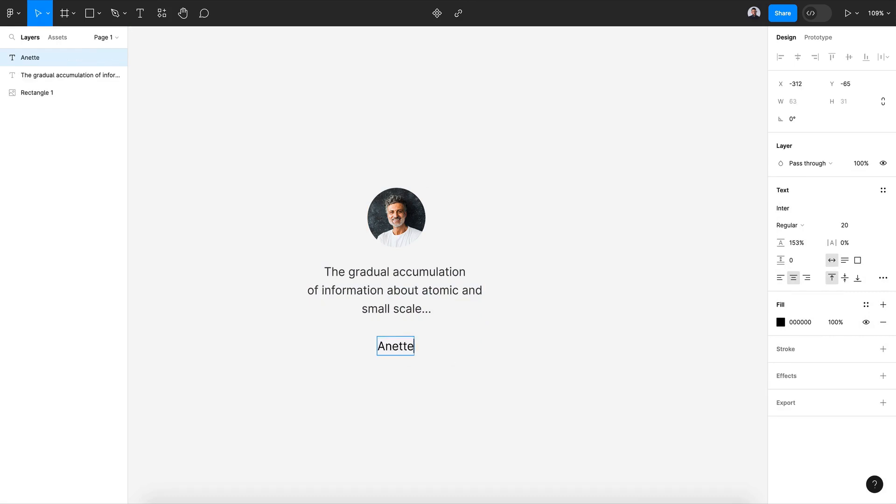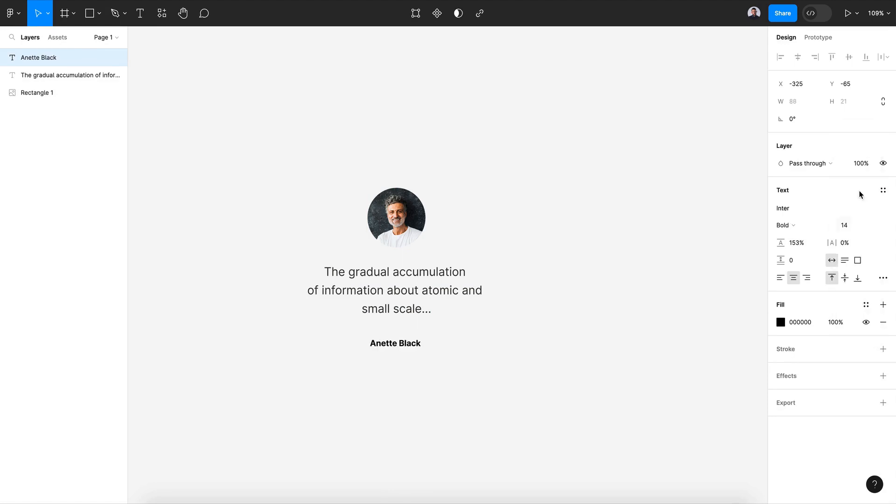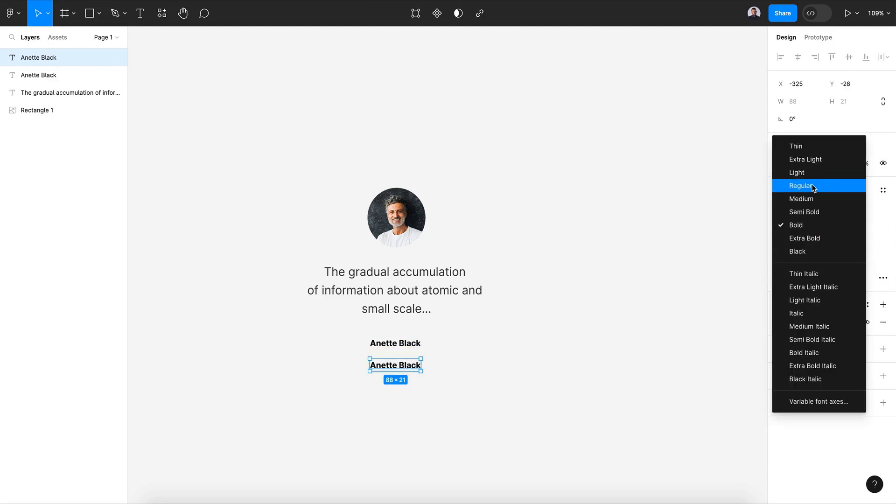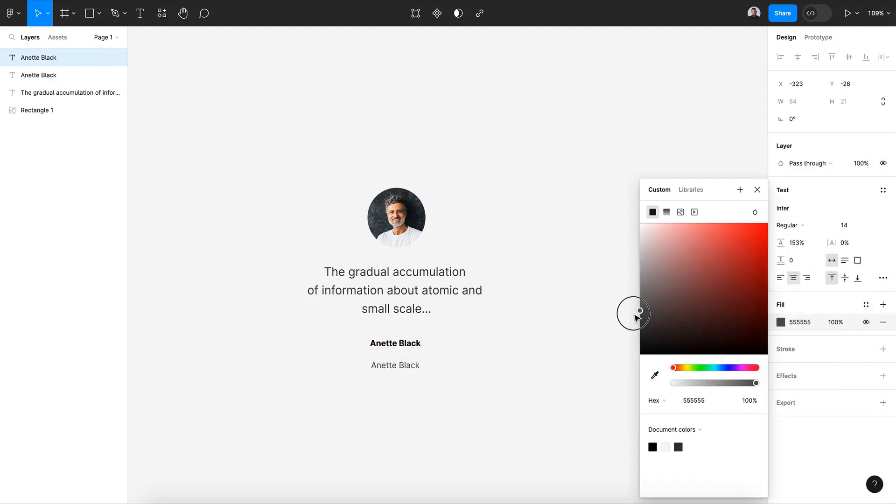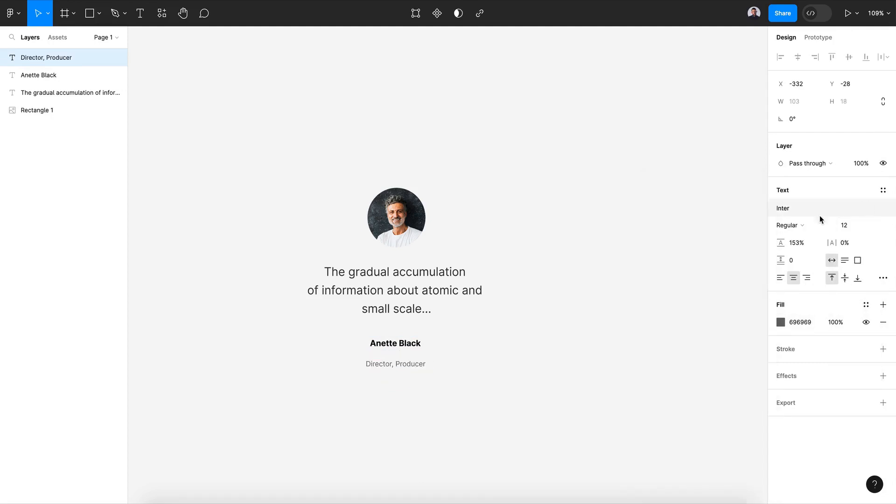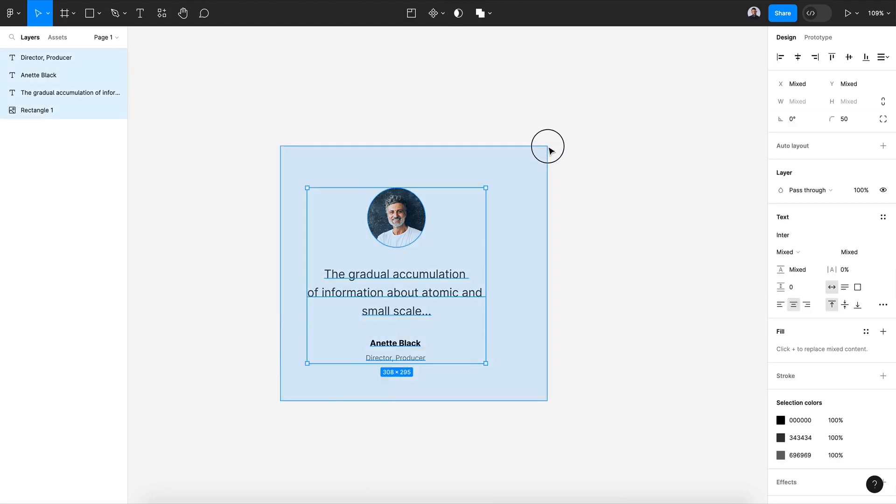There for my author name, bold and 14 pixels. Duplicate this, it will be a regular and lighter gray, and this will be the job name. Let's make it 12 pixels. Alright, so this is my quote card.